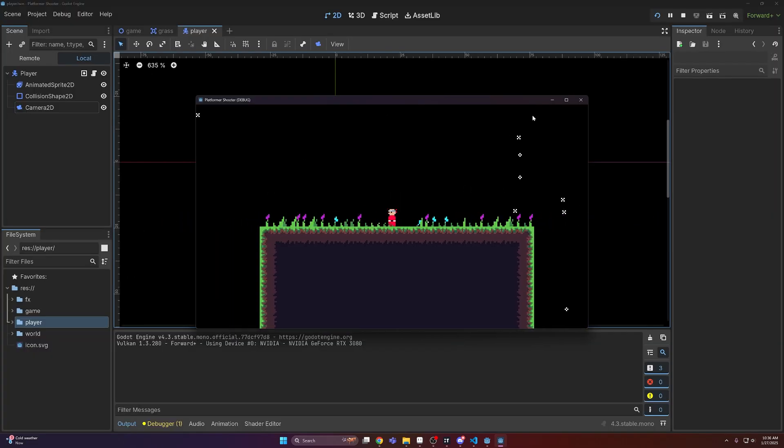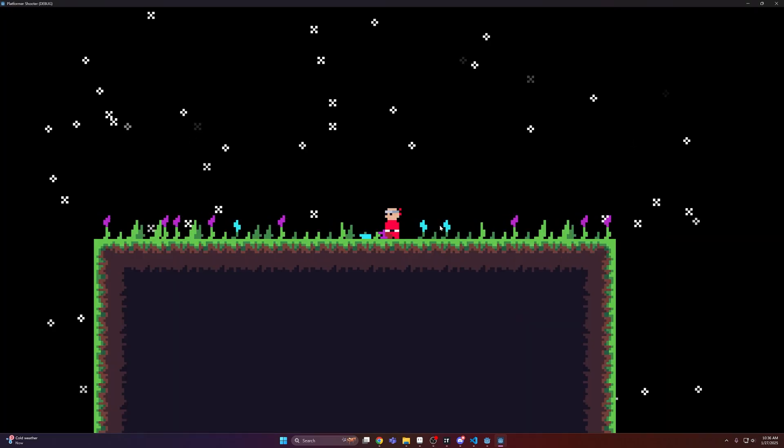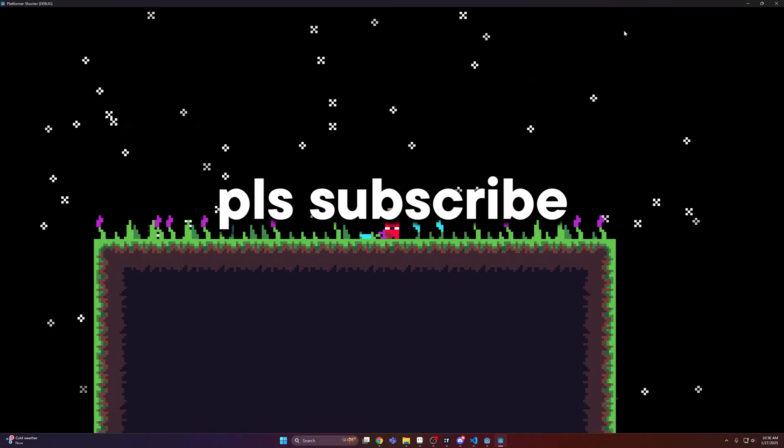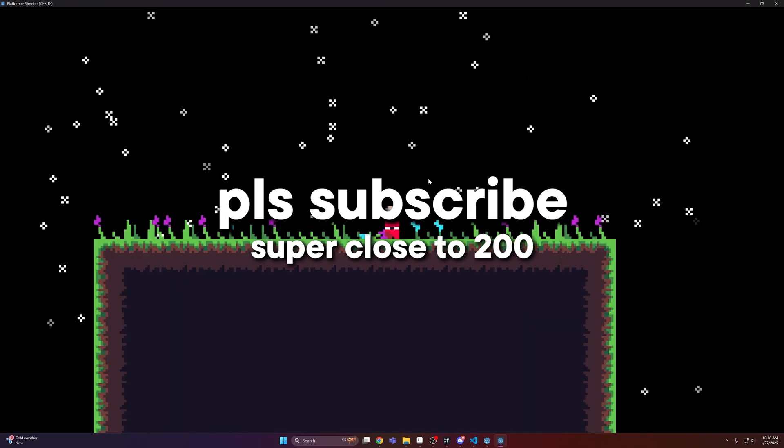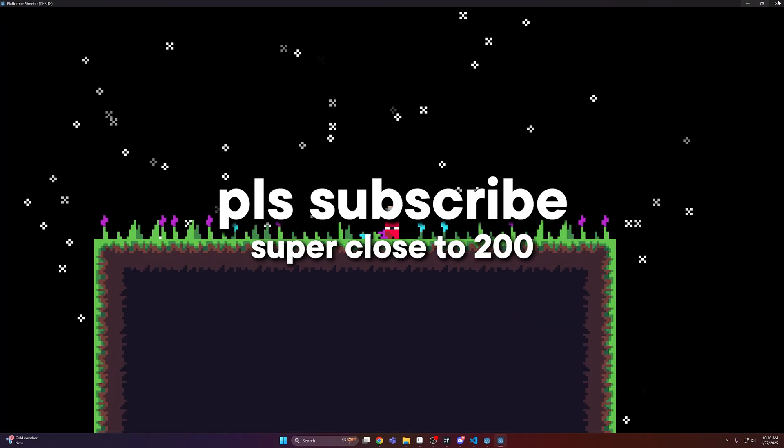So with that all said and done, I hope you guys enjoyed this short little tutorial. As always, if you have any feedback, be sure to drop them down in the comments, and I will see you guys in the next one.